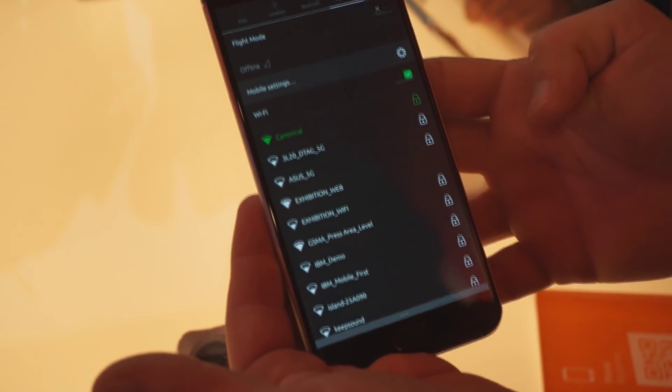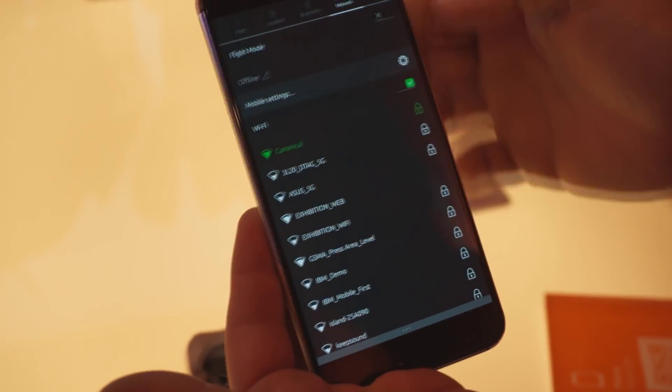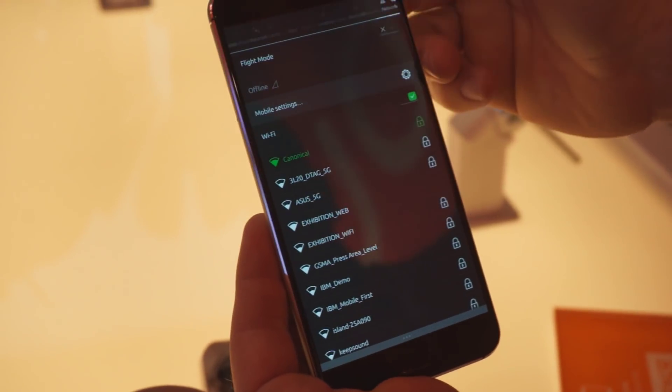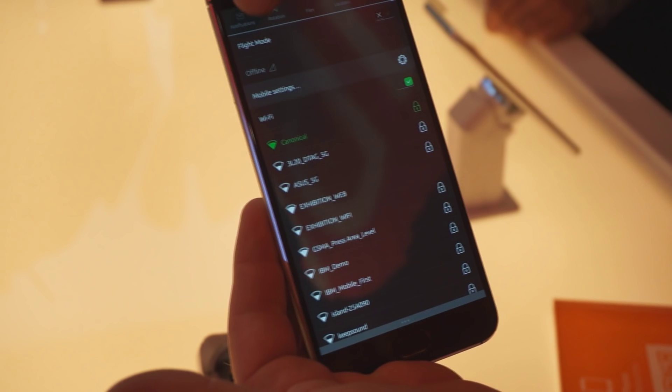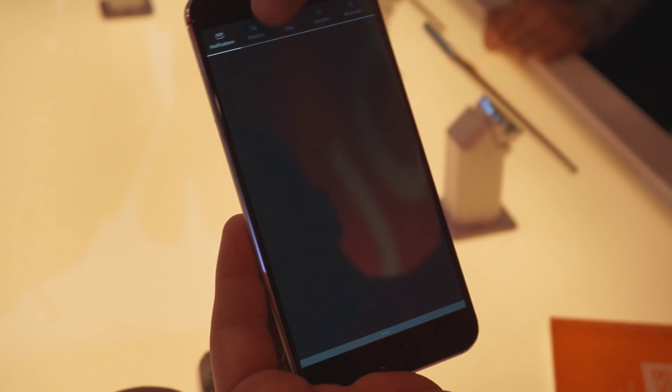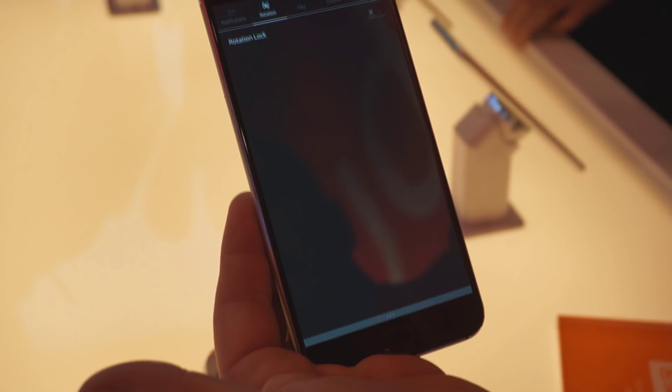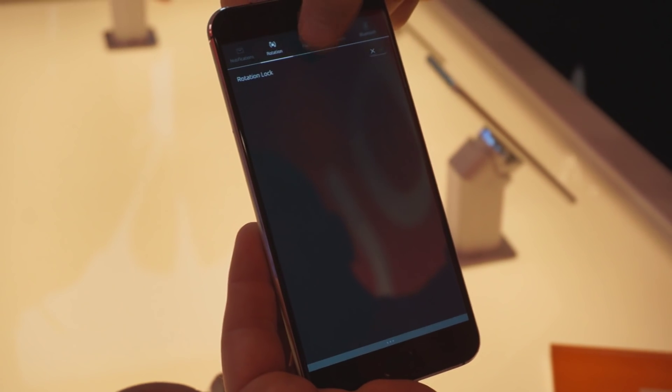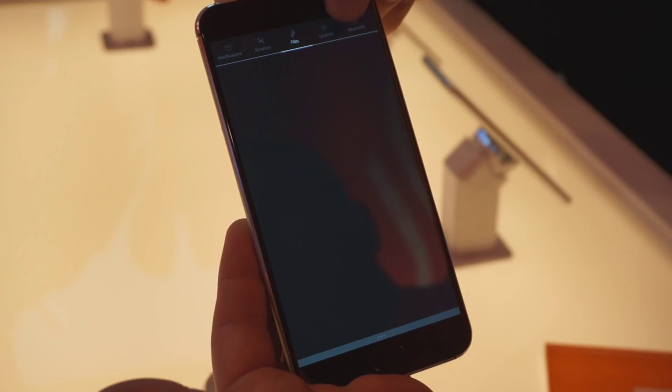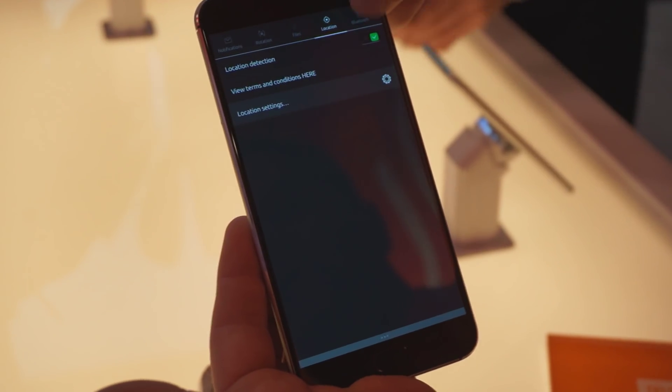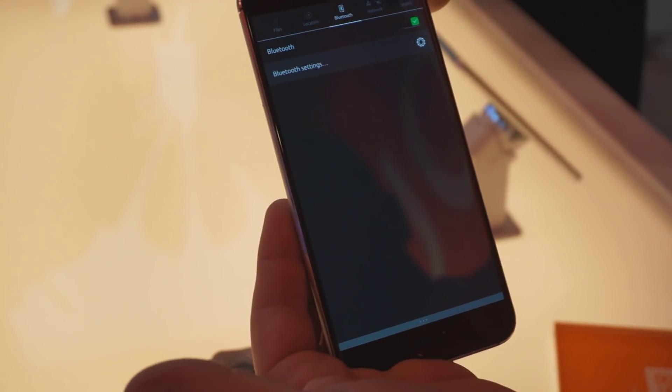From the top, yes, we have the indicator panel here. It has a variety of elements: rotation lock, file syncing, location, Bluetooth, sound.